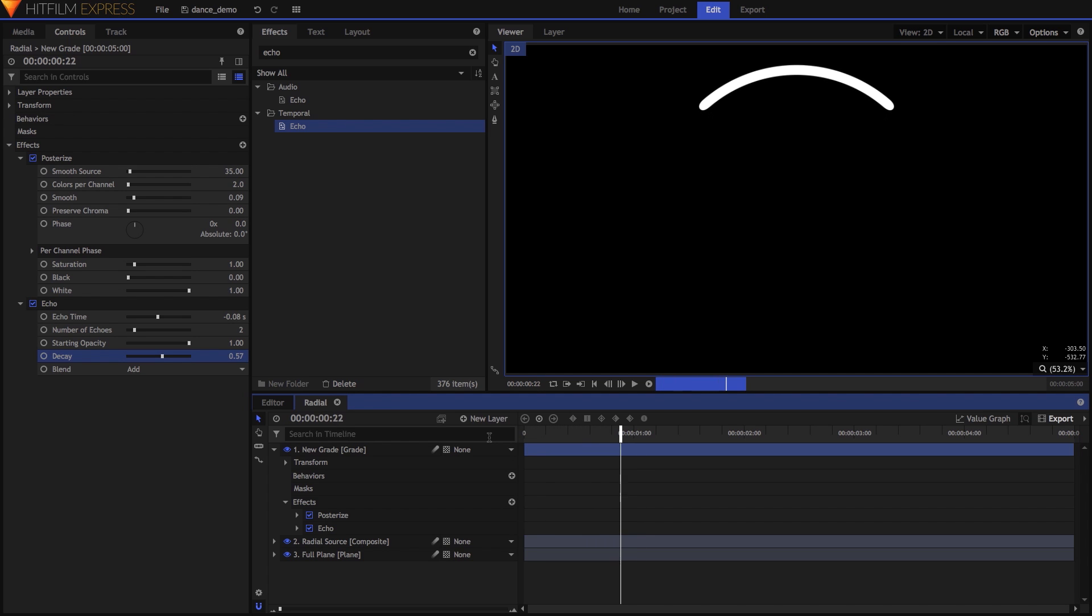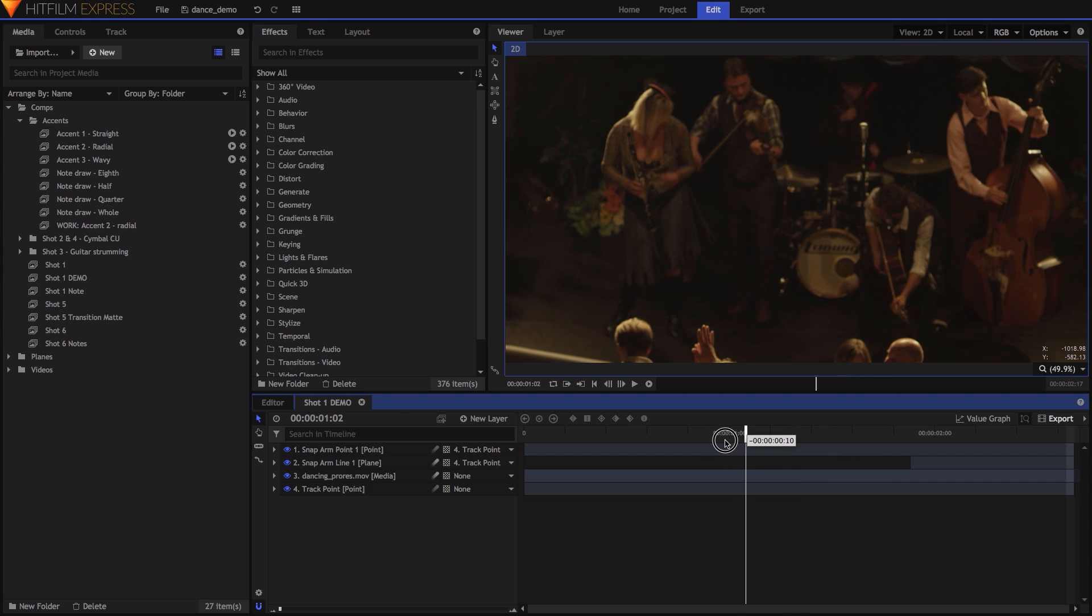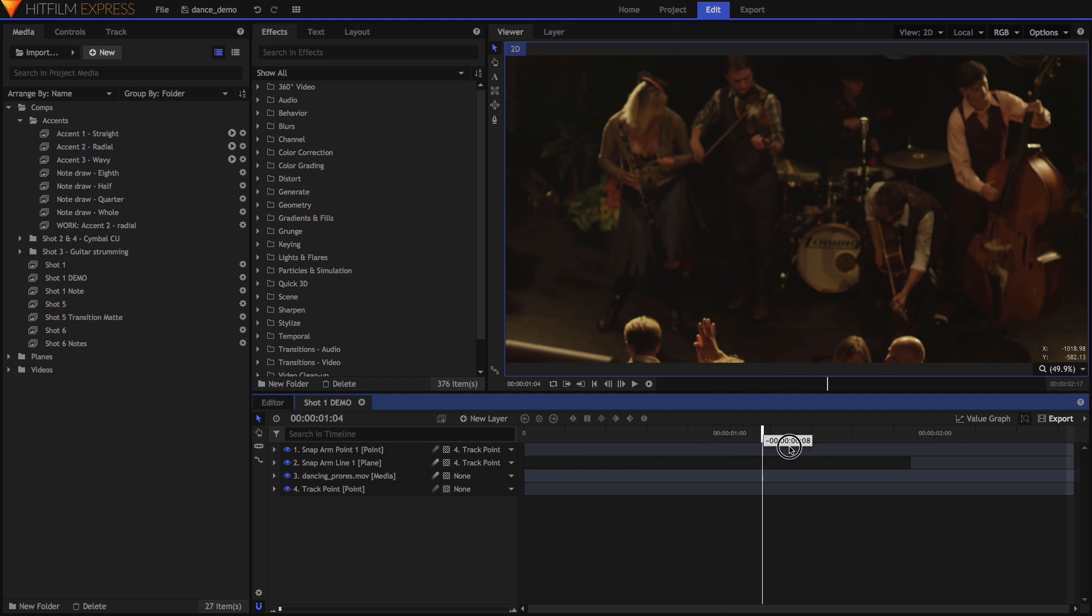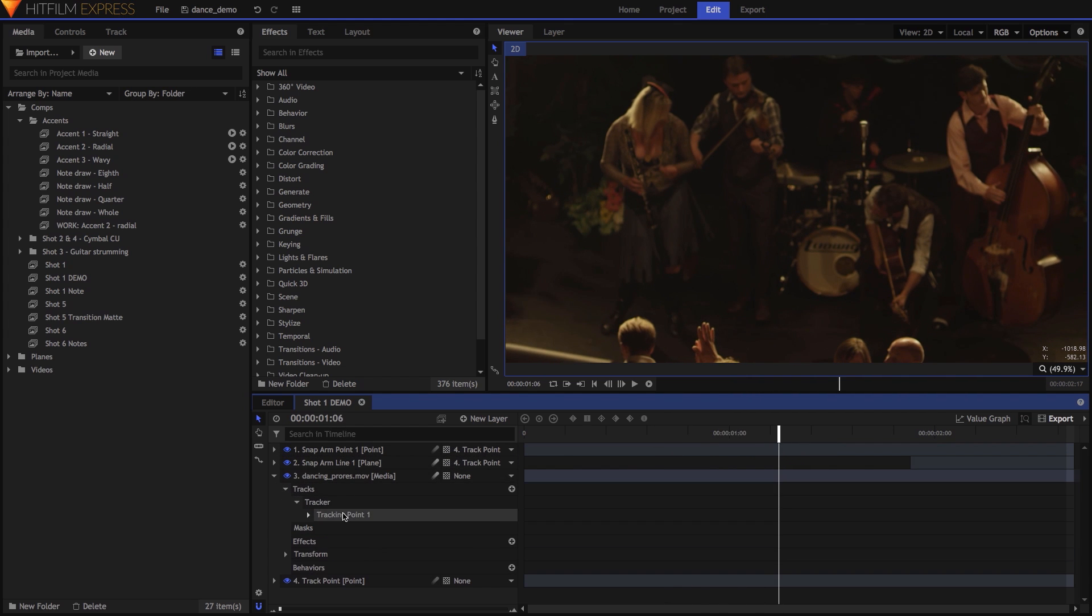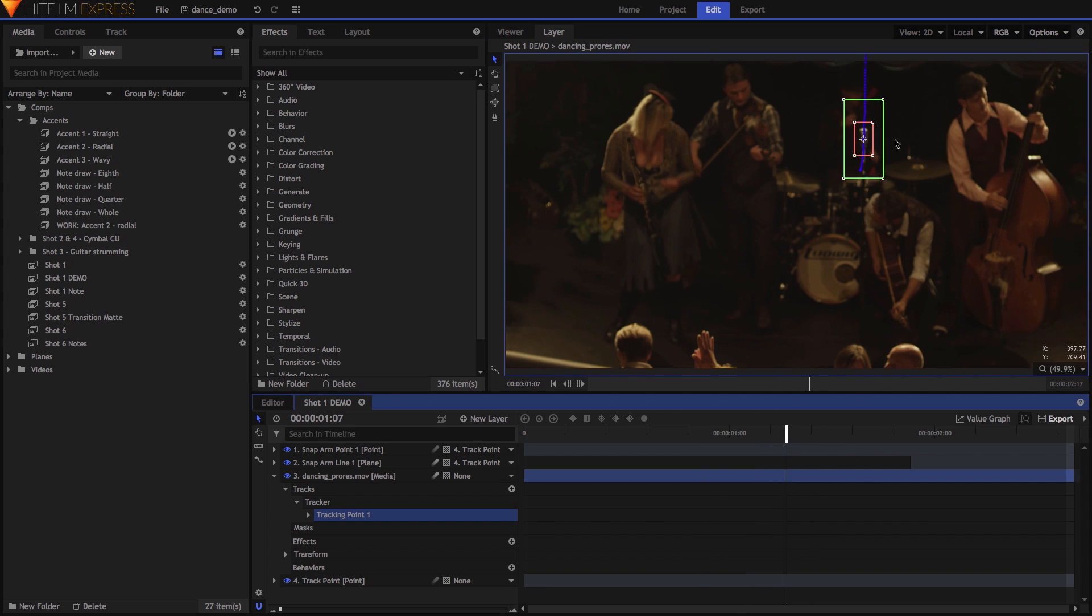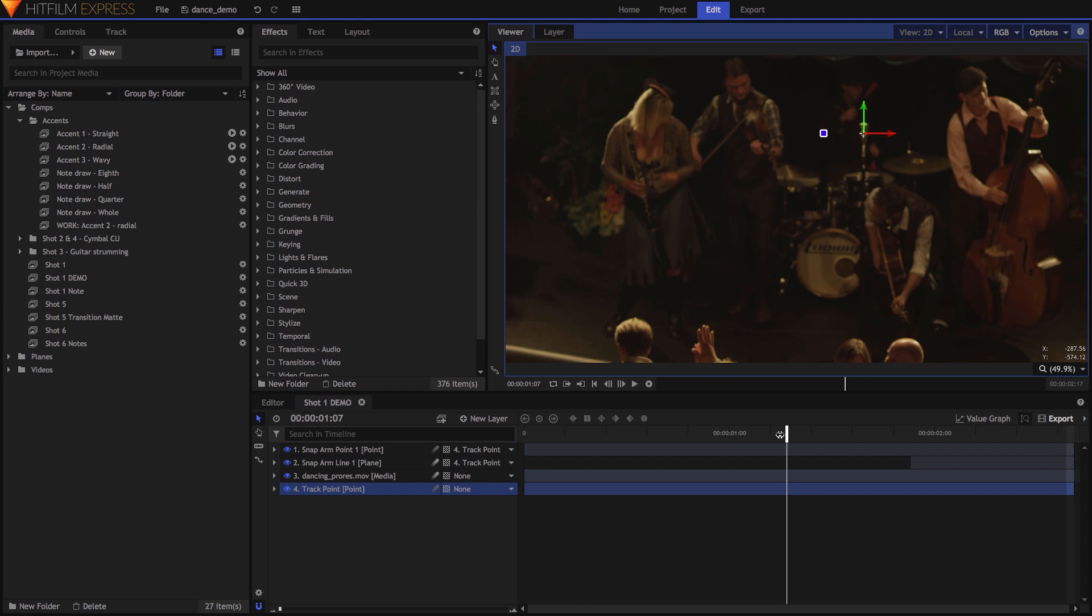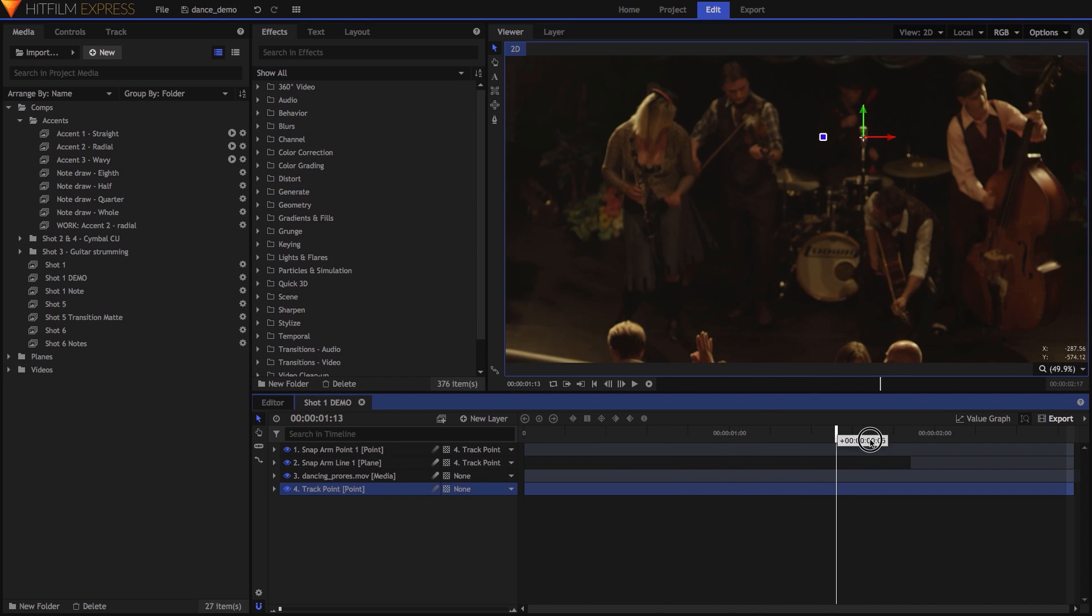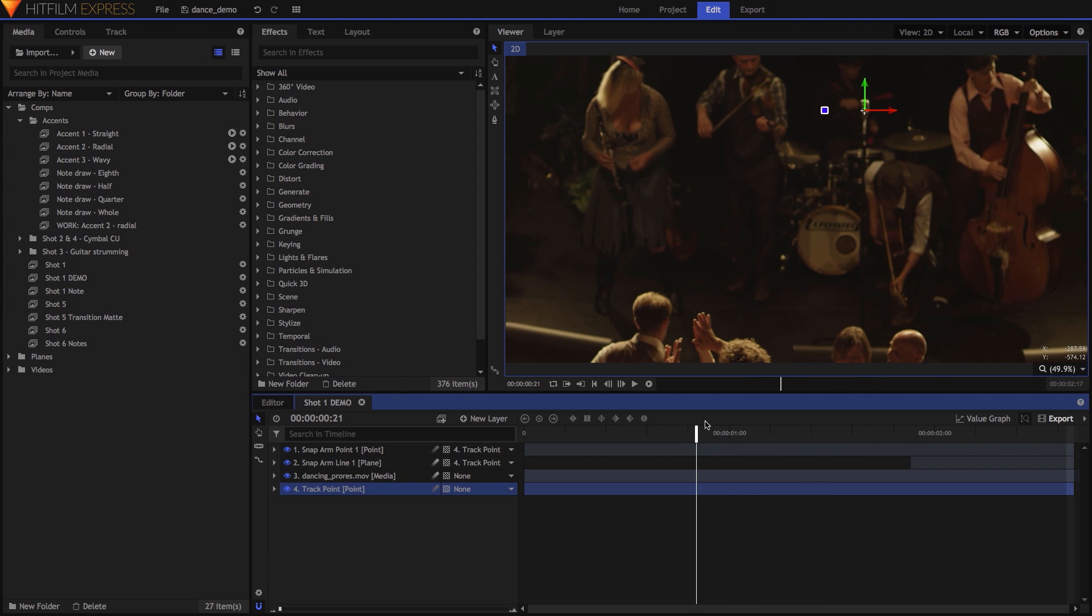With the accents finished, I pre-rendered all three, and then it was time to sync them with the video. Because the camera tilts up at the beginning of the shot, I wanted the accents to track with the camera movement. To do this, I used HitFilm's 2D tracking to track the microphone in the center of the frame, and applied the track to a point layer named Track Point. To learn more about tracking in HitFilm, click the card in the upper right corner.